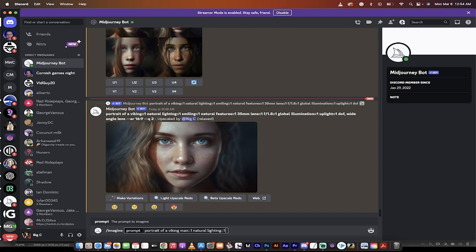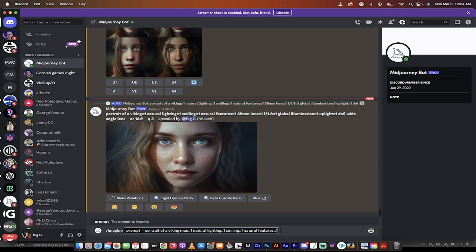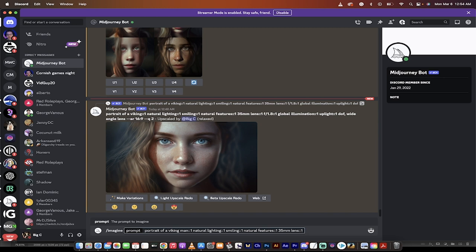Hit space bar, natural lighting, colon colon one. Hopefully you're following along with me. Now we want to do a descriptor. Are they smiling? Are they angry? Are they frowning? In this case, we're going to go smiling, colon colon one. These are all weighted at one. And then I'm just going to keep going natural features, colon colon one. We just want them to look natural. We don't want anything fancy going on with their face.